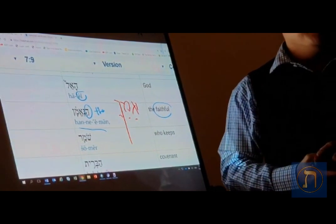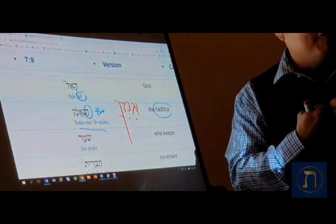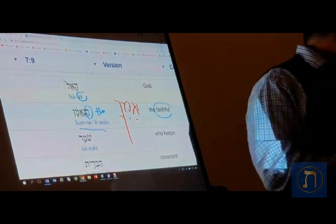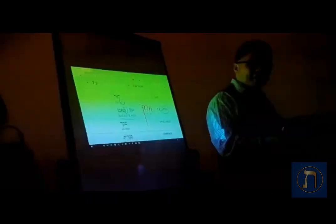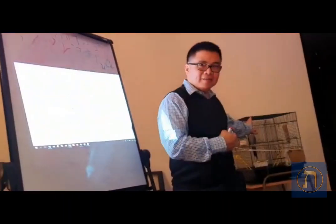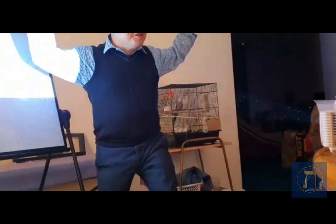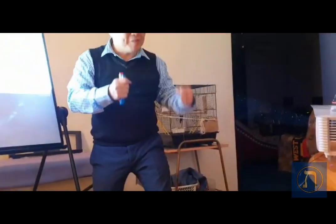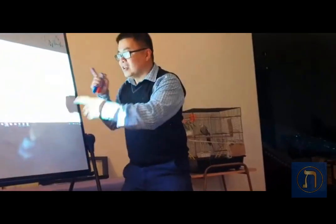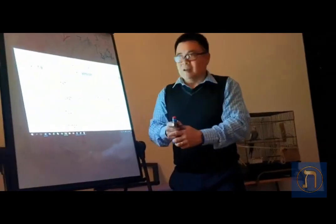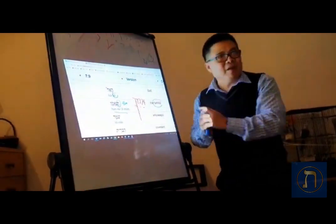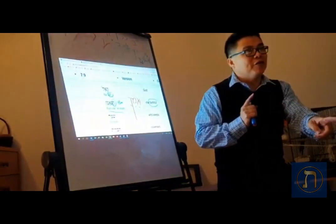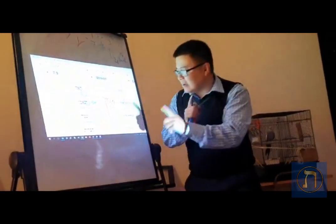So today you have learned something really powerful. HALLELUYAH means praise the Lord, AMAN means He is faithful, and HAL HANEEMAN is the faithful God. Remember this: HAL HANEEMAN is the faithful God.